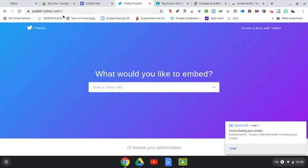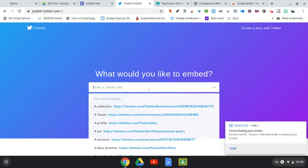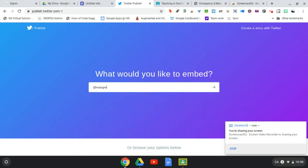The first thing you'll have to do is go to this website called publish.twitter.com. When you come to the site, it's going to ask you what you'd like to embed, and this is where you can simply put in your Twitter handle.